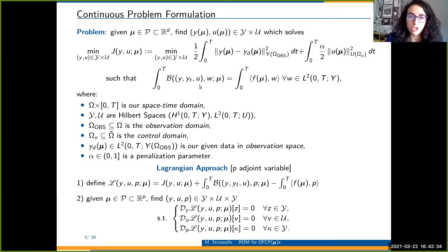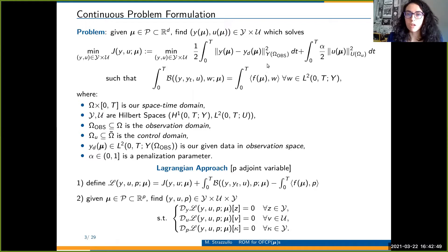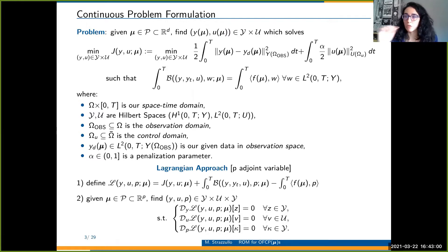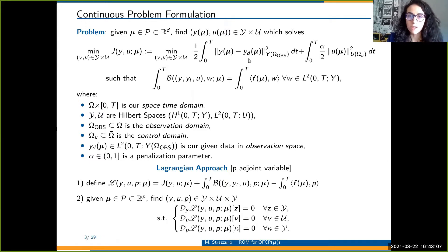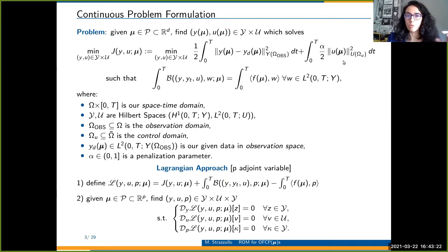The control changes the classical behavior of your solution in order to minimize the distance between your solution and an observation representing your data — the data you may collect in real applications. The data can be collected in a subset of your domain, and the control can act on a subset or even on the boundary. The control is weighted with respect to a parameter alpha, which is a penalization parameter. The smaller alpha is, the more your system will be controlled.